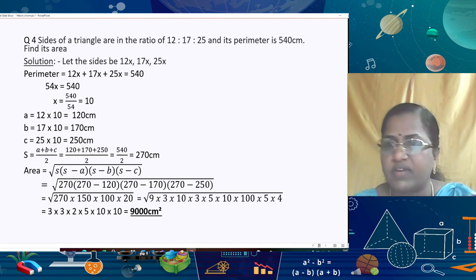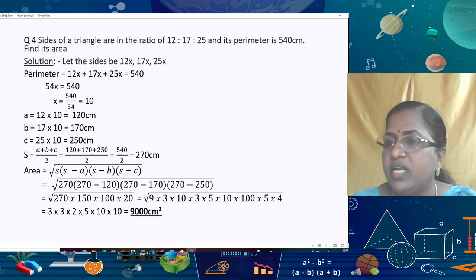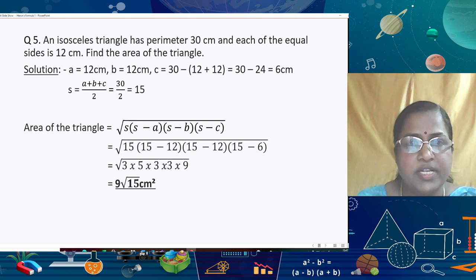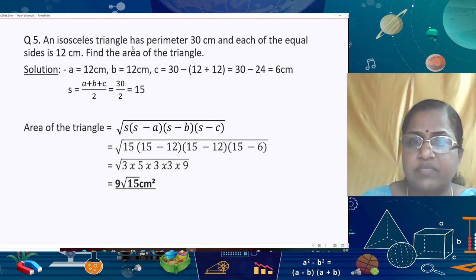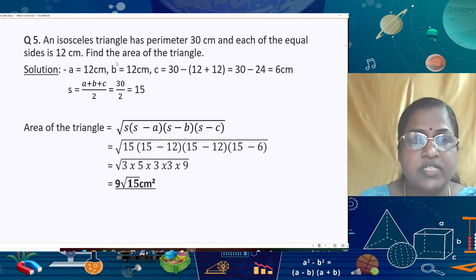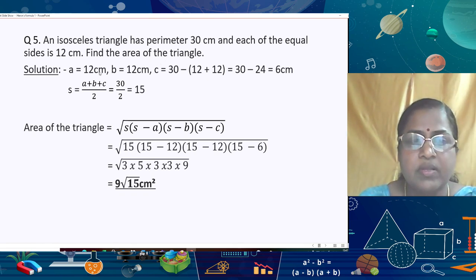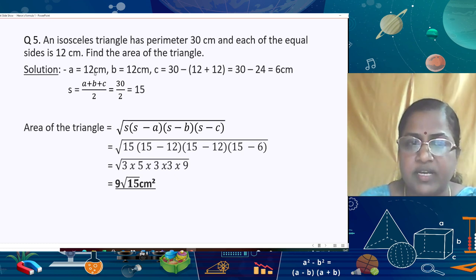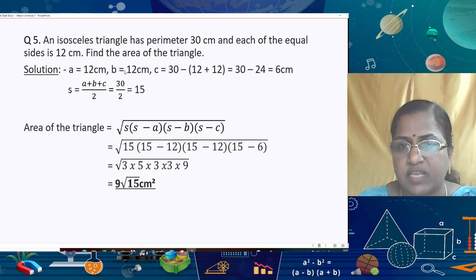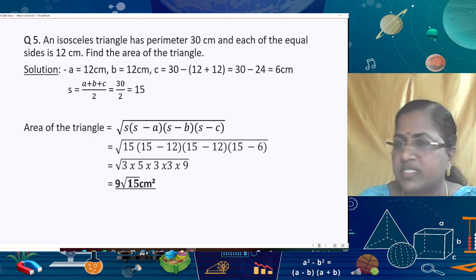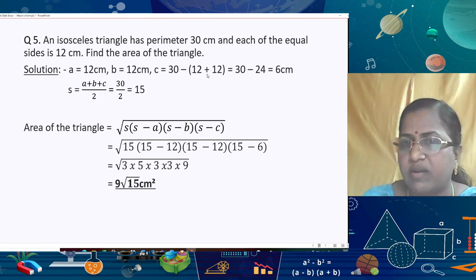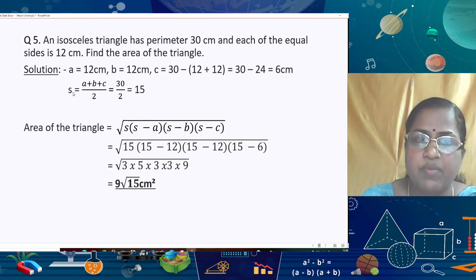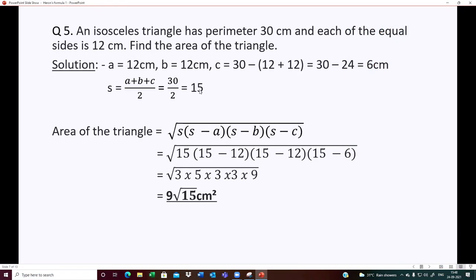This is a lengthy process but by understanding only the semi-perimeter formula and Heron's formula, we can solve many questions. In the next question, an isosceles triangle has a perimeter of 30 cm and each of its equal sides is 12 cm. The third side = 30 − 12 − 12 = 6 cm. The semi-perimeter s = 30/2 = 15 cm.